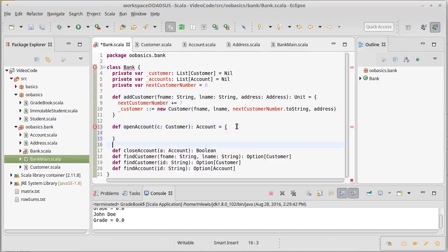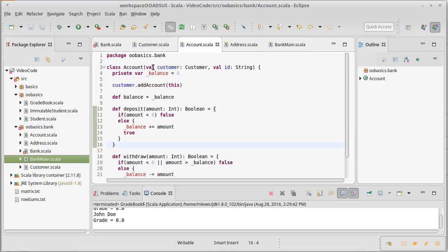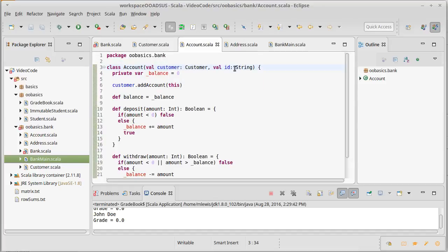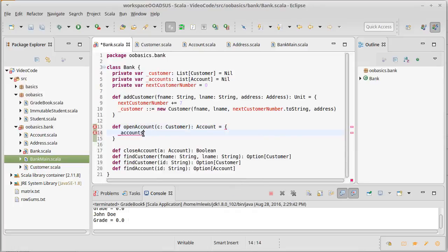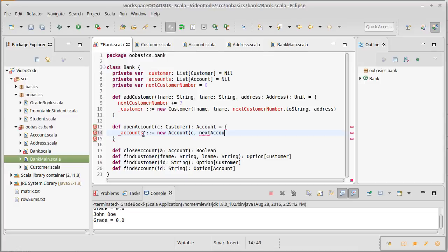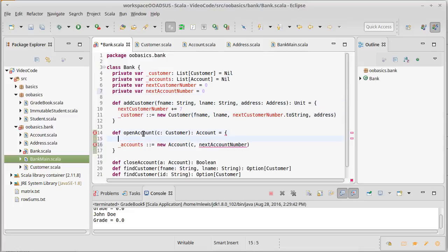Well, when we open account, we pass it a customer. Let's look at our account. The account to be created has to have a customer and it has to have an ID. Well, we need to add this account to the accounts. Accounts cons equals, we need to make a new account. The customer is c, and as you could probably guess, I'm going to do roughly the same thing. The next account number, which doesn't exist yet, so let's make one.